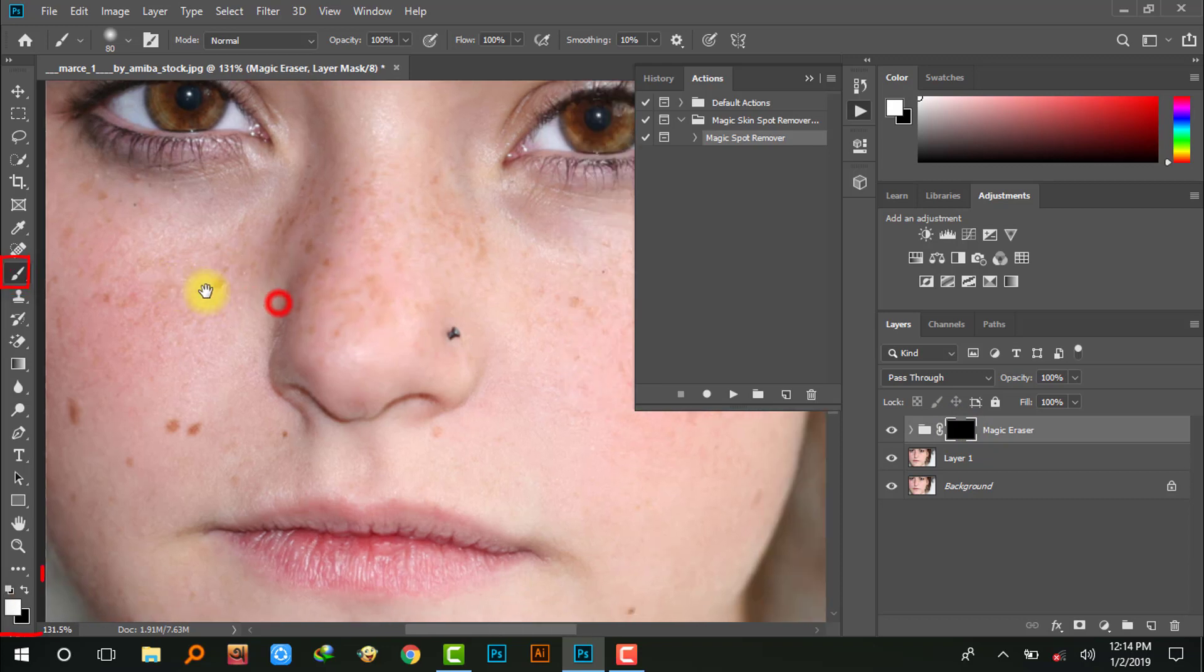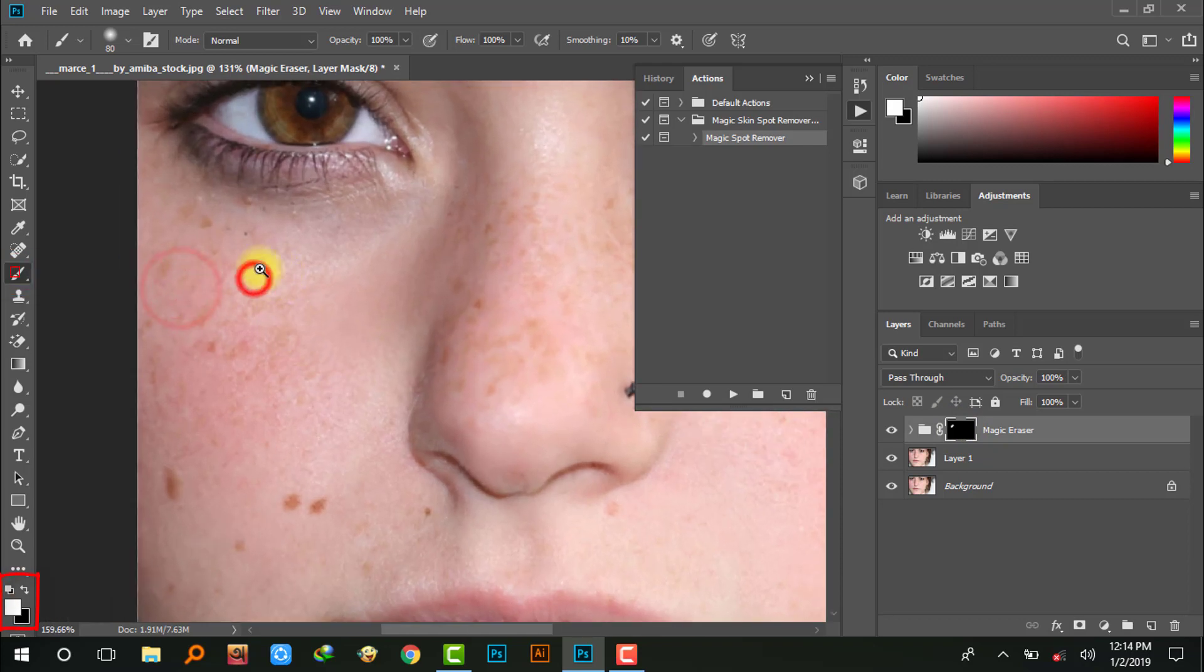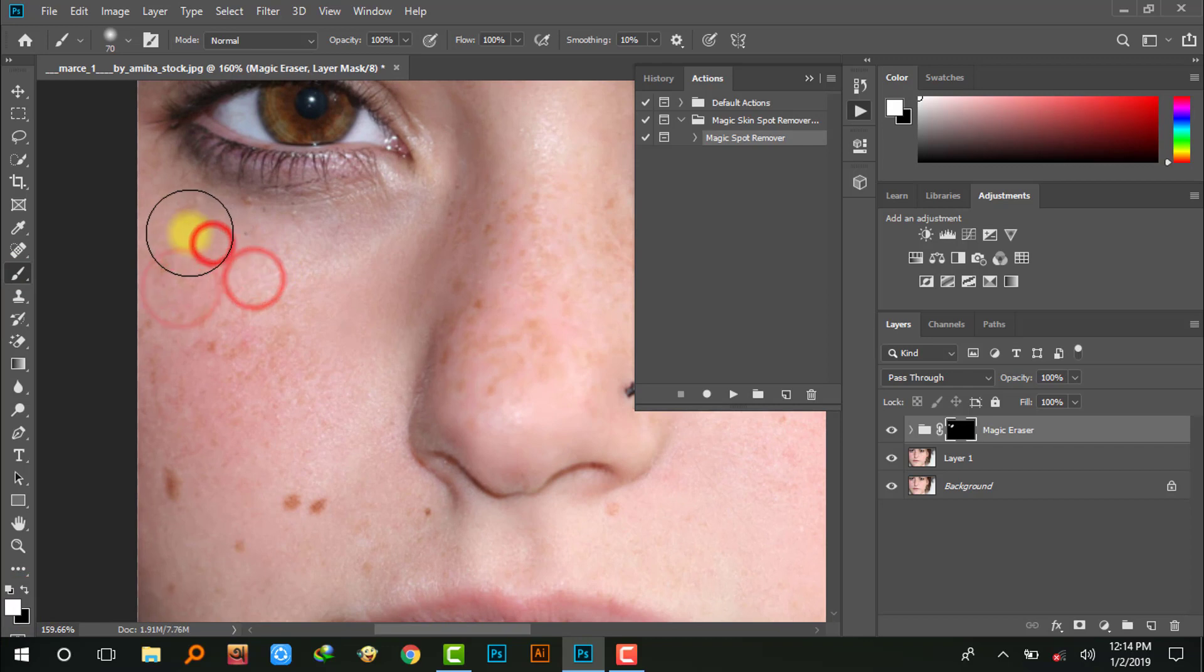Now make sure to select your brush tool and set the foreground color to white. Then use it on your face to remove any skin spots.